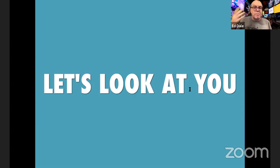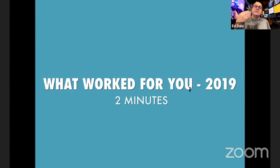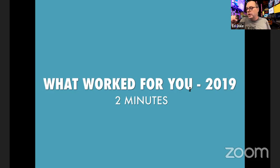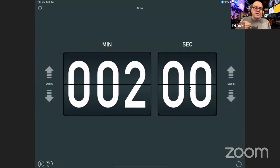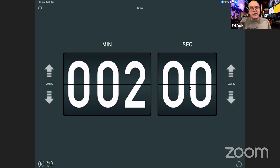Let's look at you in terms of this retrospective. The first thing I want to do is look at what worked for you personally. Maybe you had a new routine, started meditation for the first time in 2019, stuck to a meditation schedule, or picked up a new routine that was beneficial. I want you, for the next two minutes, to think about what worked for you personally in 2019. What were the wins, the positives for you as a person? What worked?